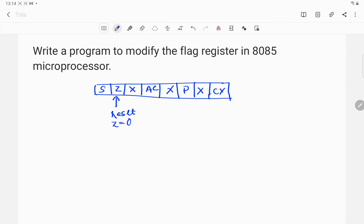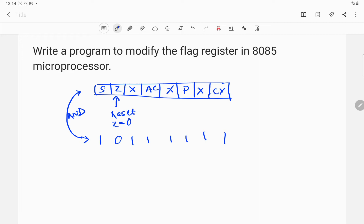For that, I will simply perform a logical AND operation with the bit pattern 1011 1111. Whenever we perform AND of a particular bit with 1, that bit remains unchanged. Whereas when we perform AND of a particular bit with 0, whatever may be the condition of that bit, the result will be equal to 0.